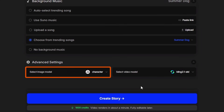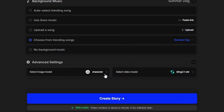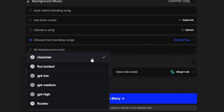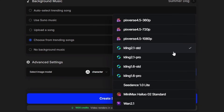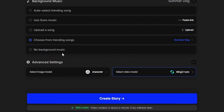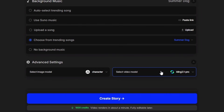Under the advanced settings, you can select the image model and the video model. By default, the image model is set to character. Since we're using one of our OpenArt characters, I'm going to leave it right there. For the video model, the default is Kling 2.1 standard. I think we might try 2.1 Pro. What's happening here is it's going to generate an image for each scene, and then it's going to use this video model to turn that image into a video clip and put them all together to make the video. Now we click create story.